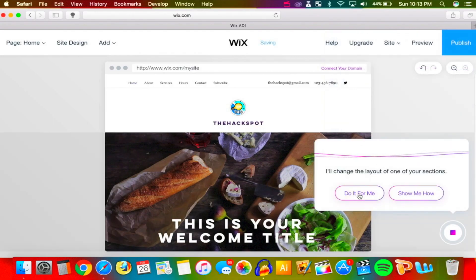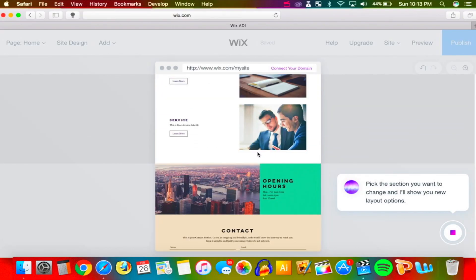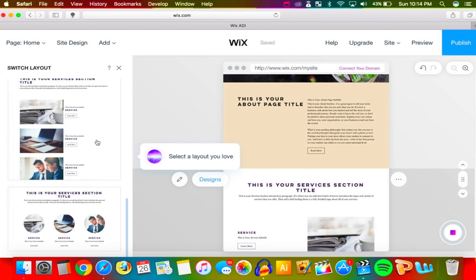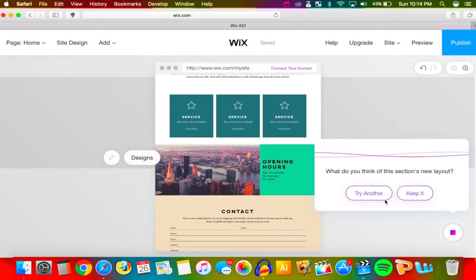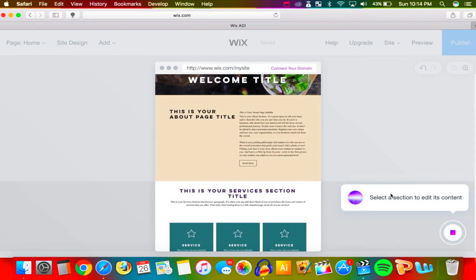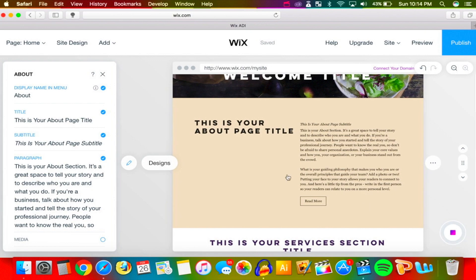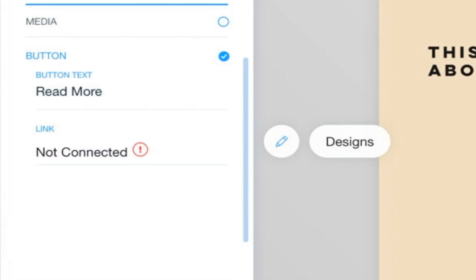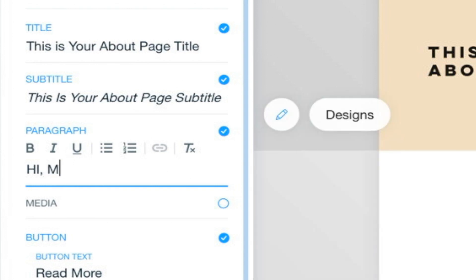Now we're selecting a layout. Let's pick a section — I'll choose this one. Go to Designs and choose a different layout; it's very easy to switch. There it is. Now let's edit the section content — the paragraphs and stuff. Select a section, click Edit. When you're editing, click on the element. I'll click on it and you can see it pops up — I can erase this and type in exactly what I want.